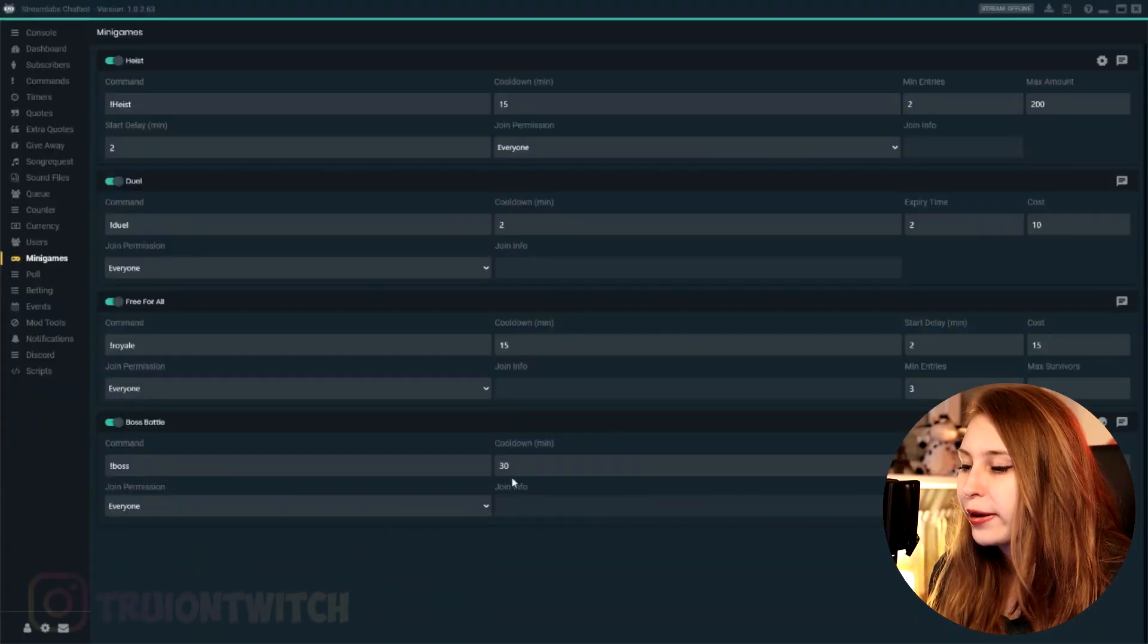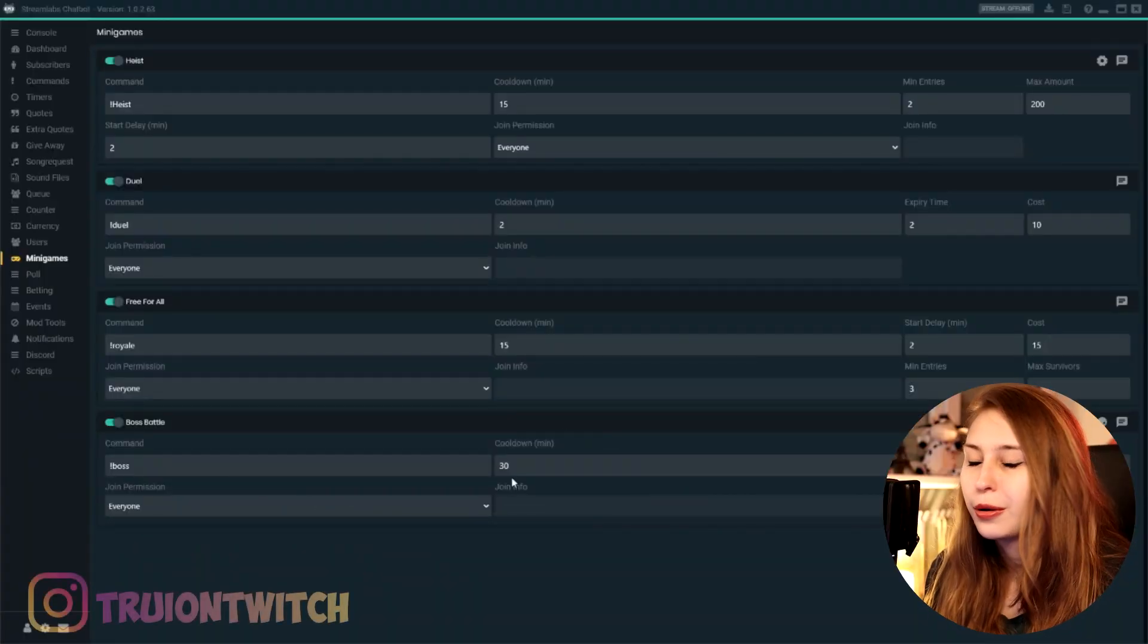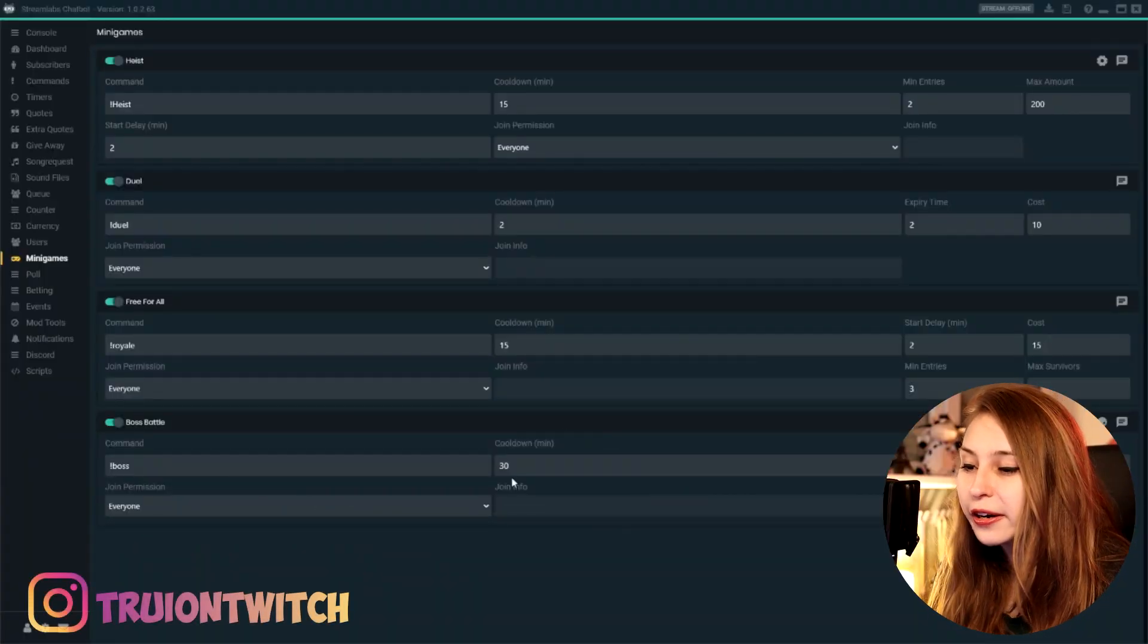Again, we can turn it on right here and we can change the command name to whatever you like. So what is a boss battle? So here you don't compete against each other, but against the boss. So everybody who joins the raid can win and come out of this battle as long as you guys defeat the boss in the boss battle.